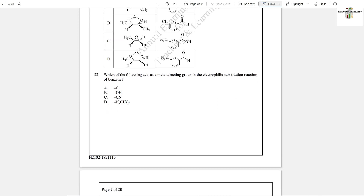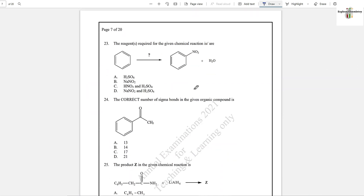Question number 22: Which of the following acts as a meta-directing group in the electrophilic substitution reaction of benzene? Meta-directing groups are electron-withdrawing groups having a triple bond or pi electrons. Option C — CN — is the answer; the remaining options are all electron-donating groups. Question number 23: The reagent required for the given nitration of benzene reaction is nitric acid and sulfuric acid, option C.